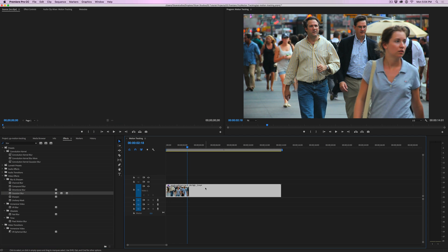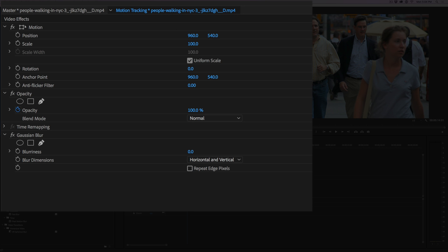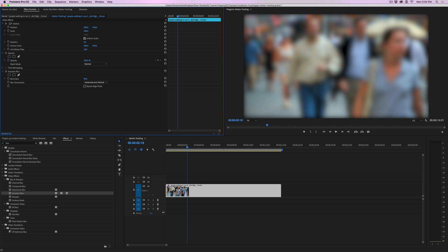You don't see anything happen until you come up to the top left and hit Effects Controls. You'll see at the bottom it says Gaussian Blur effect was added. You have Blurriness and Blur Dimensions. Right now where it says Blurriness, it's zero. I'm going to go up — and now we're blurring the entire picture.